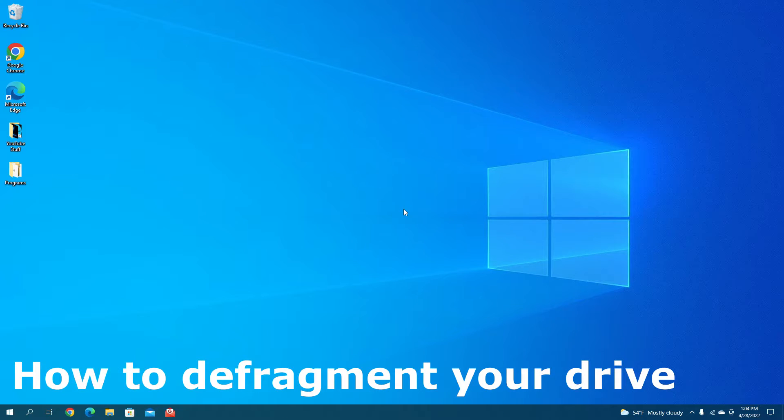Welcome everybody! Today we're going to be learning how to defragment your hard drive. So let's get started!